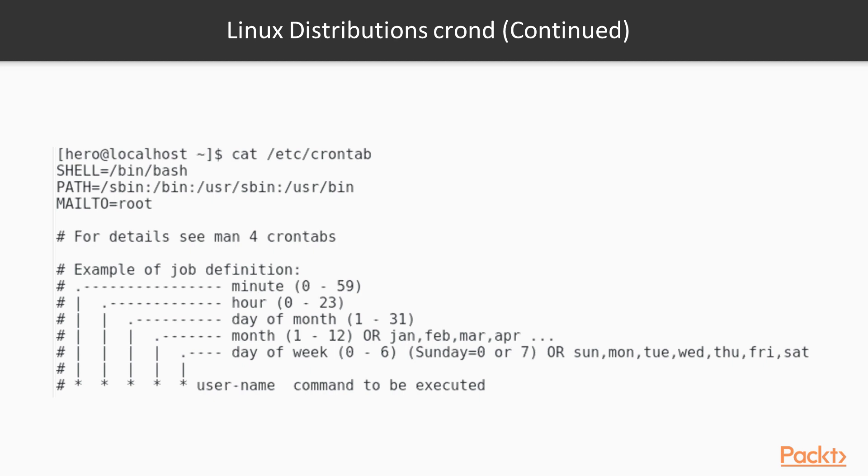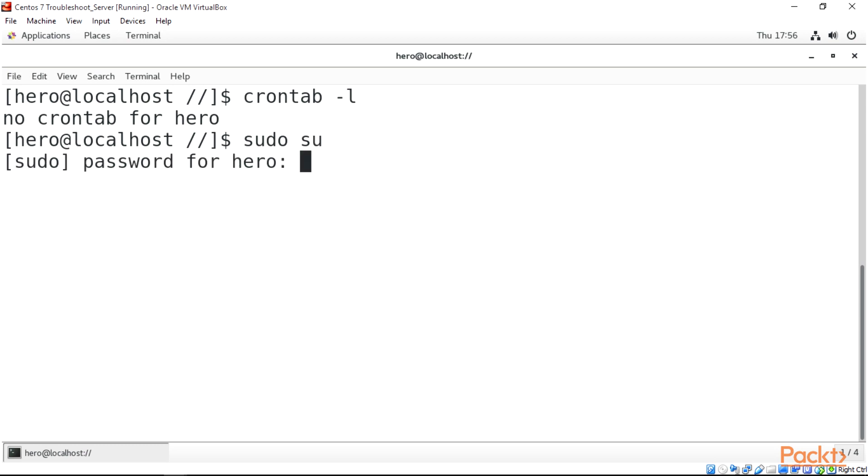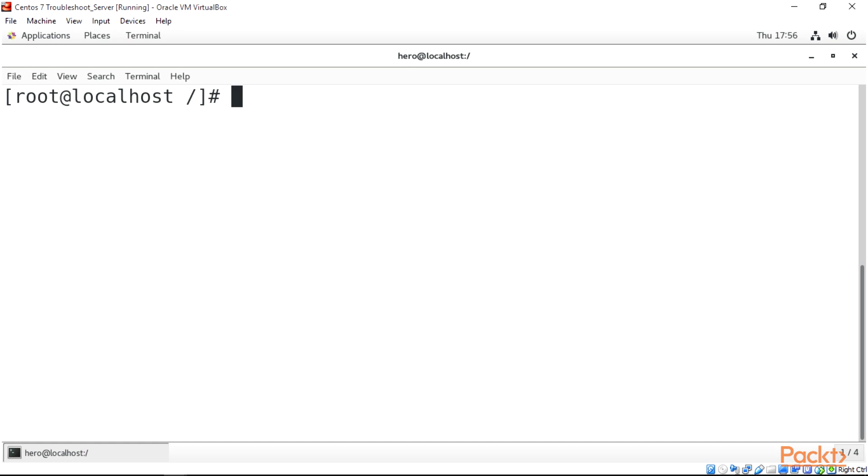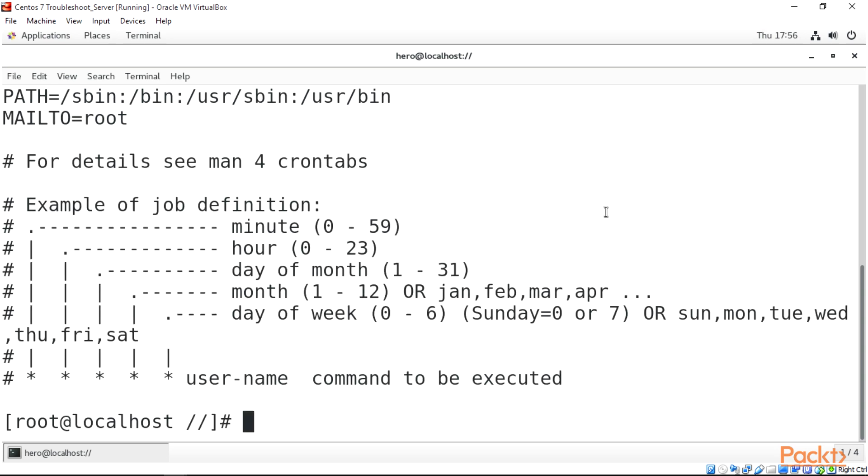So when we go back to our Linux terminal, you can switch to sudo with sudo su and type in our password. Alright, we are now sudo. Just clear this off. Now we all know that to view this file you need to be a sudo user, so we can just do cat /etc/crontab.